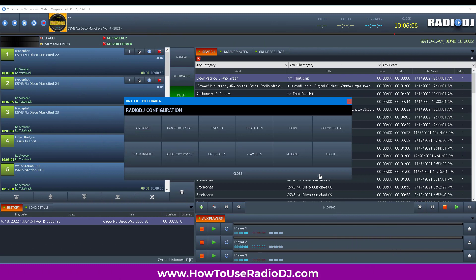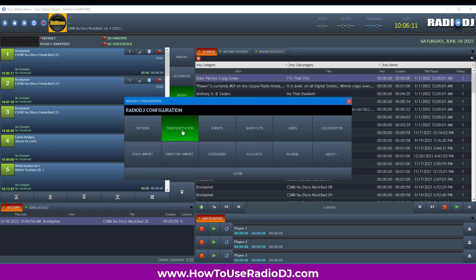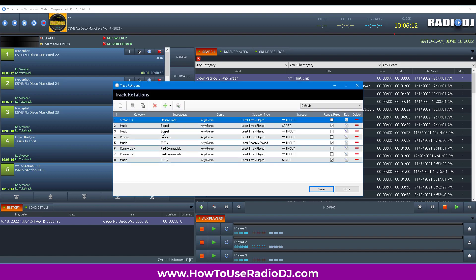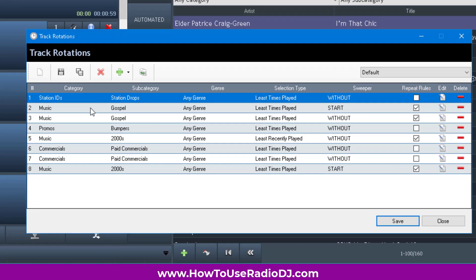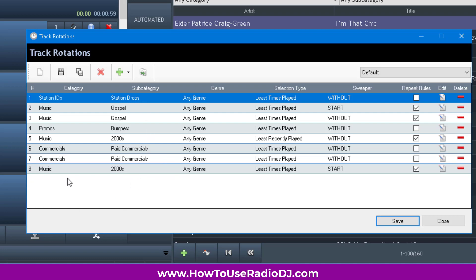To me, this is the best way to do it. So we're going to track rotations. I have a rotation here. The first thing it loads is a station drive, then a gospel song, gospel song, a bumper, something from the 2000s folder, a paid commercial, paid commercial, something from the 2000s folder. Then it starts all over again.